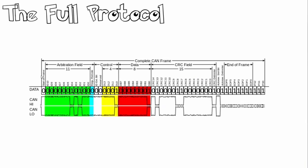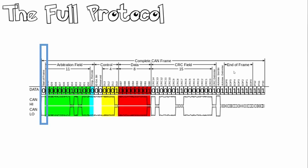Let's take a look at the full protocol and how it works. This is the complete CAN frame. It consists of the start frame, the arbitration field, control, data, CRC field, acknowledge field as well as the end of frame. Starting with the start of frame, this denotes the start of frame transmission and indicates the beginning of a message. It starts with a dominant logic zero bit.